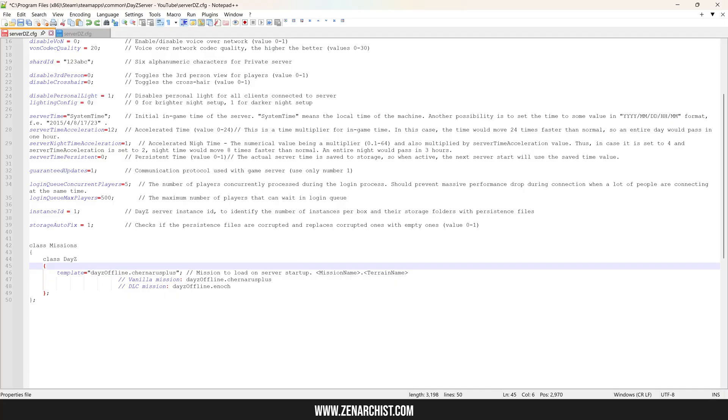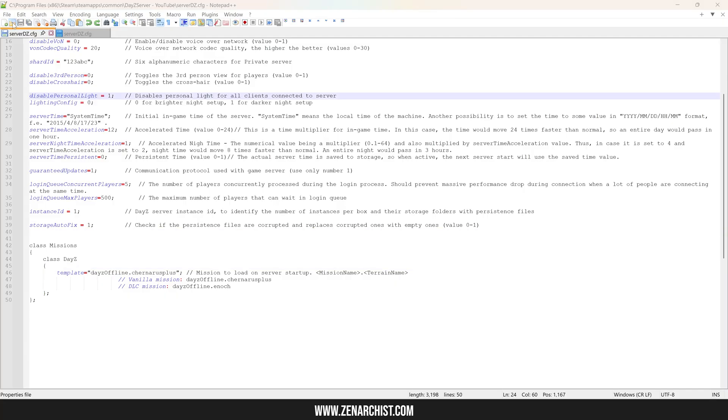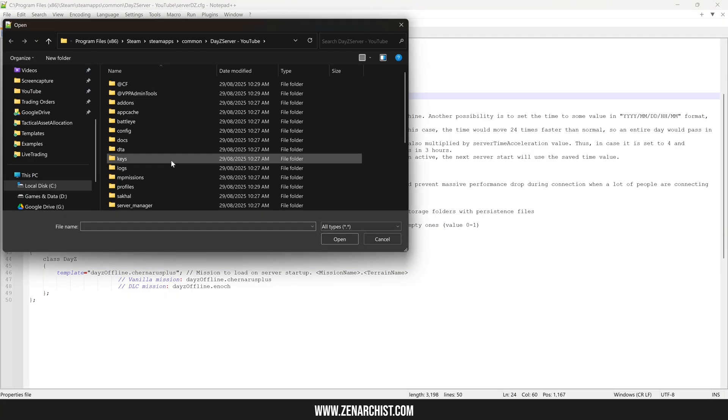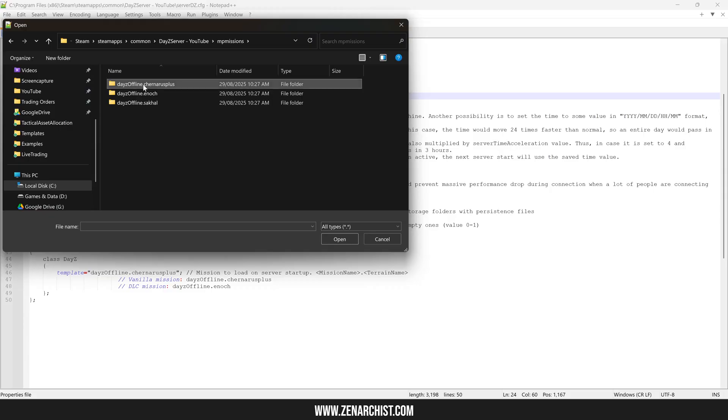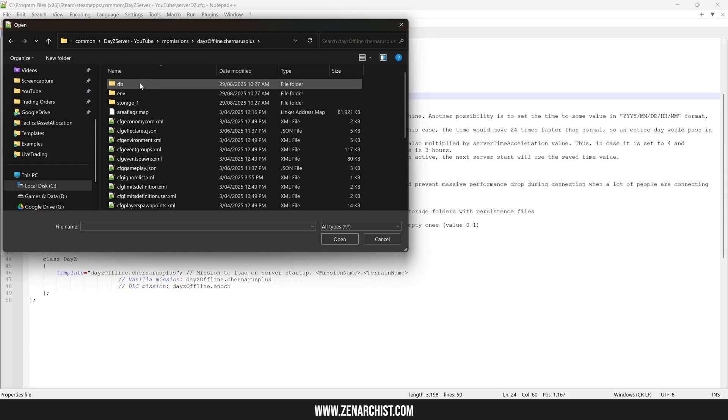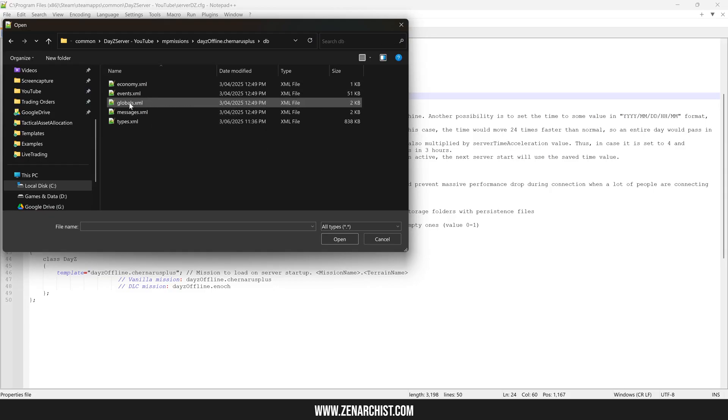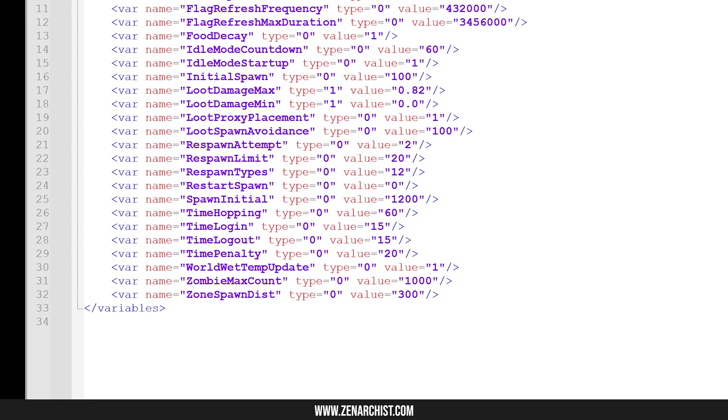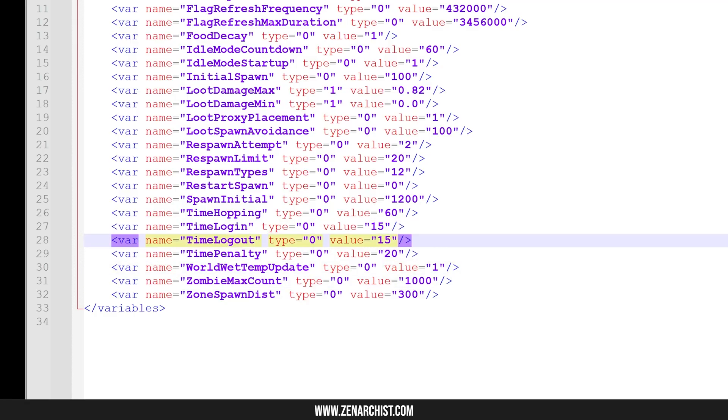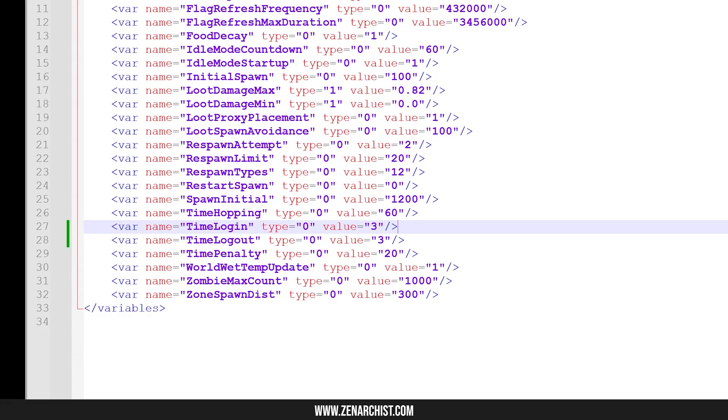All right, so that's it. Our server is set up. Save this file. One last thing I want to mention that will save you a ton of time when you're testing is coming to the root folder of whichever map you're going to test on. Go to DB, go to globals, and down here at time login, time logout, set this to three seconds instead of 15 seconds. So you don't have to sit around waiting every time you load in.